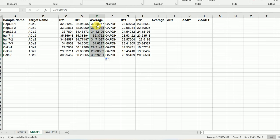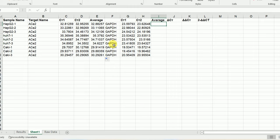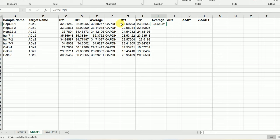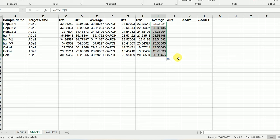Now we have calculated the average Ct value for ACE2 for each of the samples. The next thing we're going to do is also calculate the average Ct value for GAPDH. This is our reference gene. We select this plus this one, divided by two. Now we have the average value for our first sample and we'll just drag it down to calculate the average for all the samples.